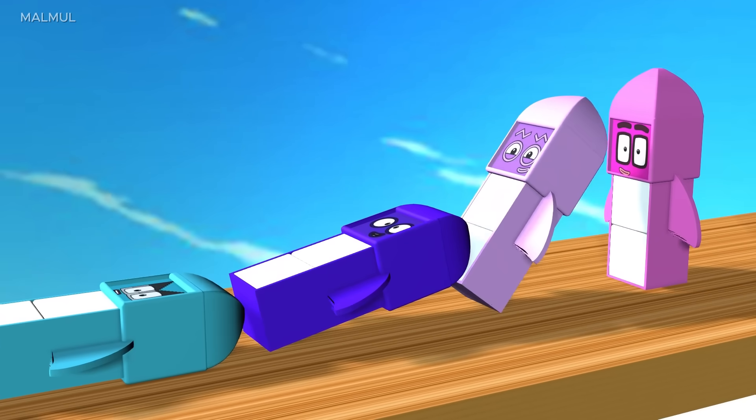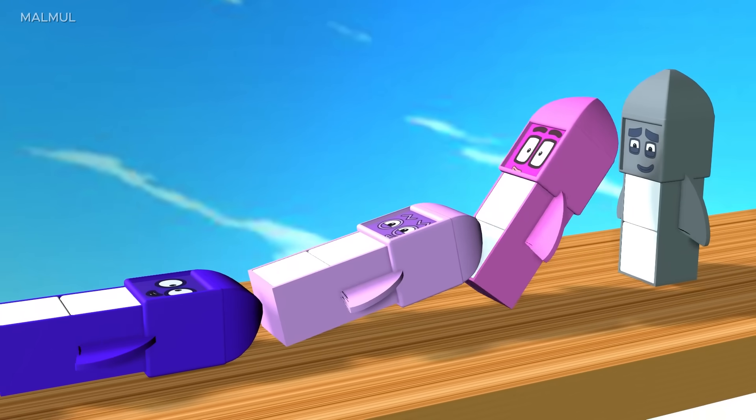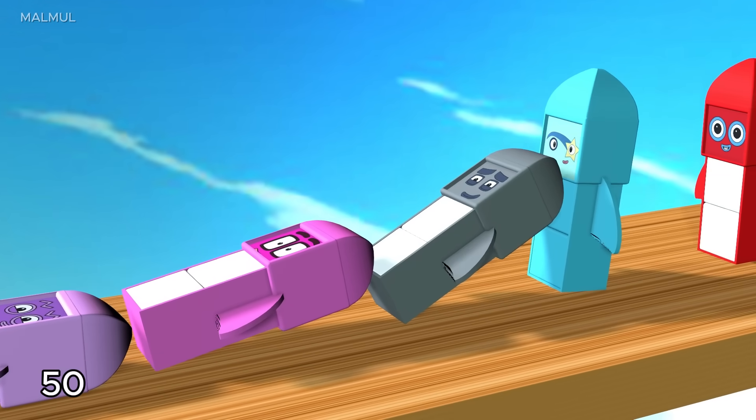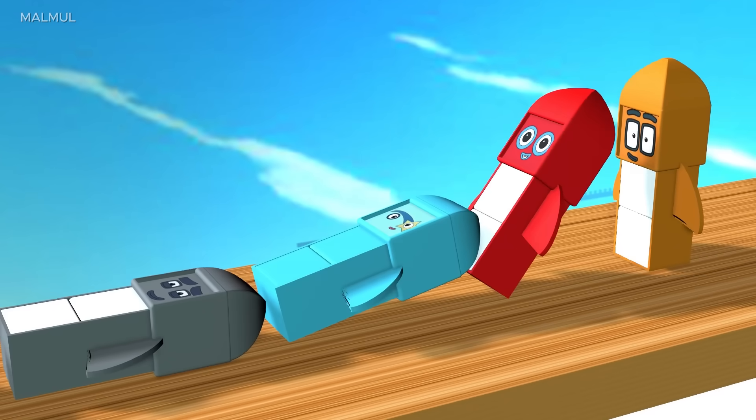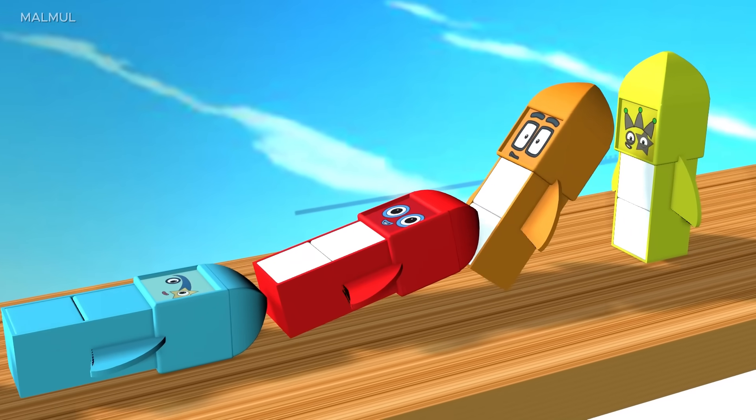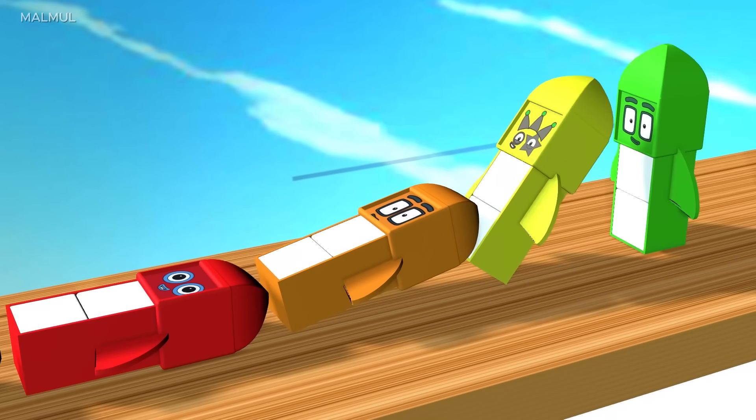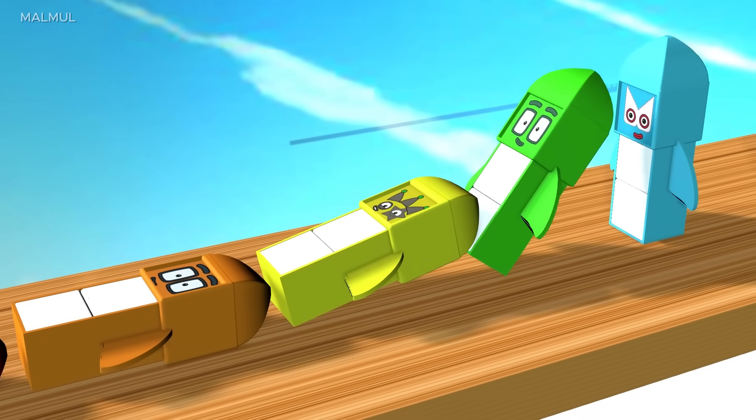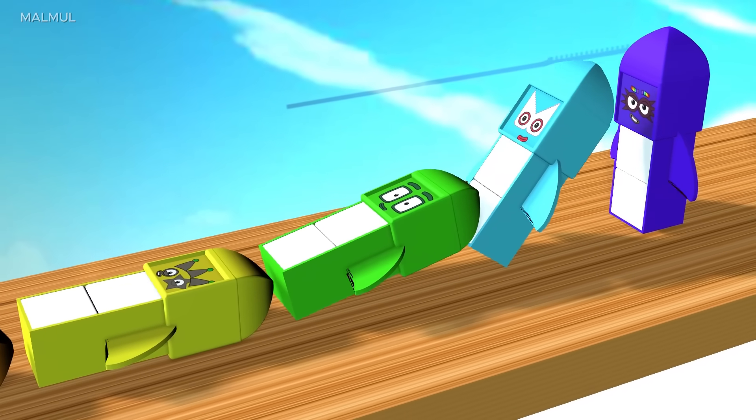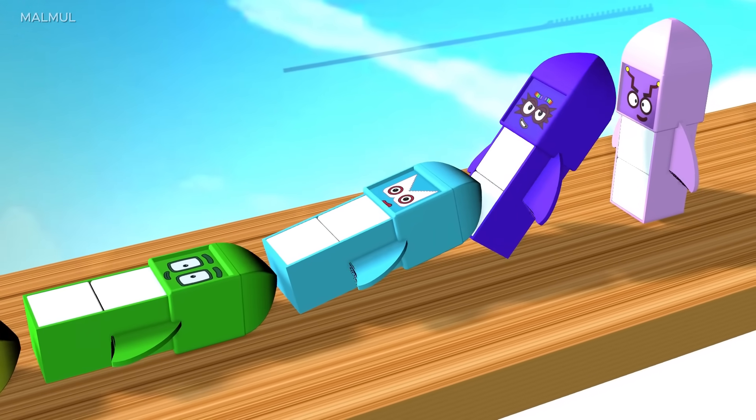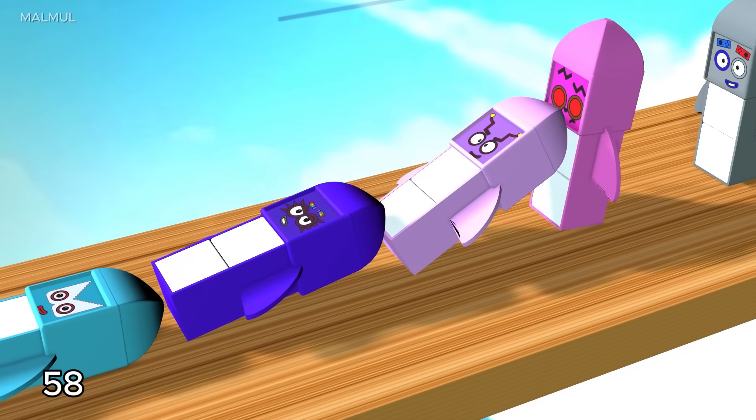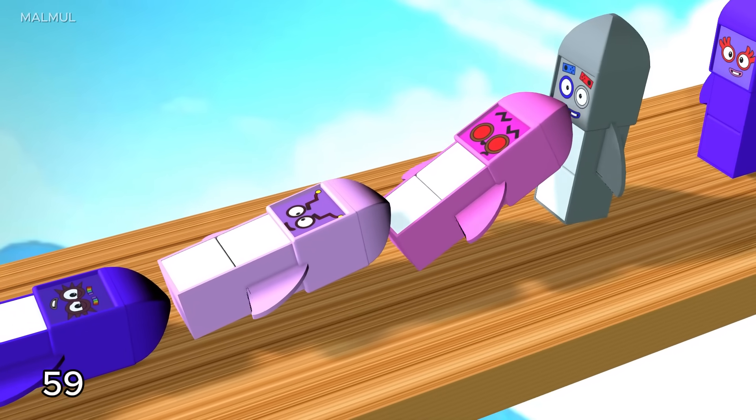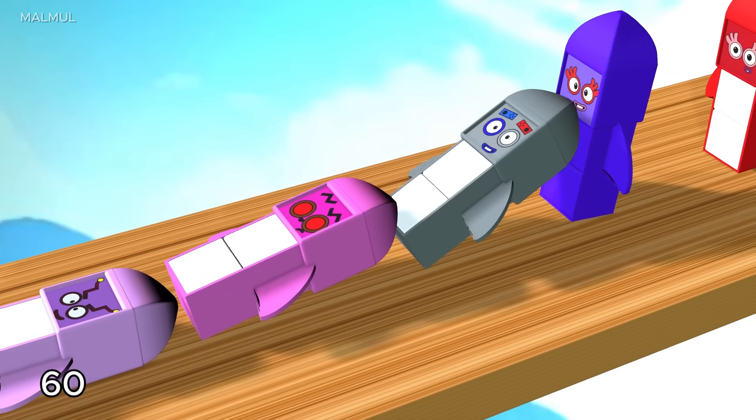48, 49, 50, 51, 52, 53, 54, 55, 56, 57, 58, 59, 60.